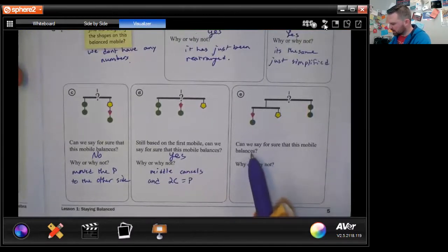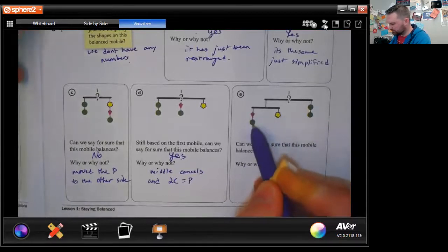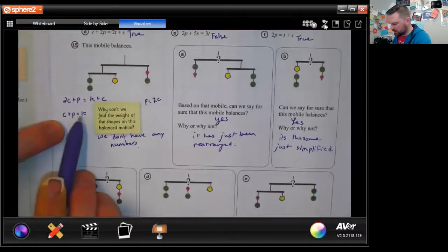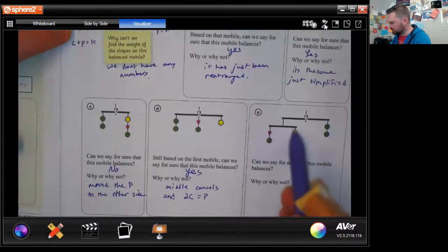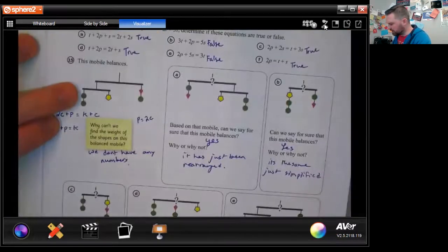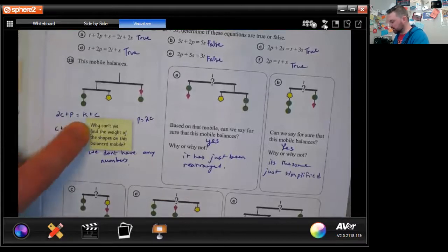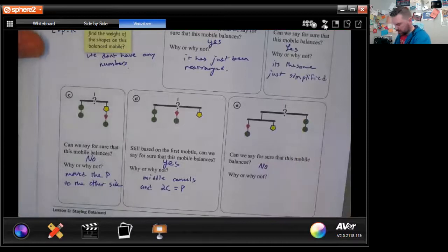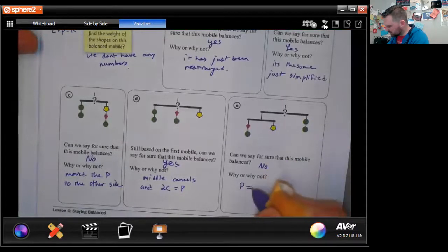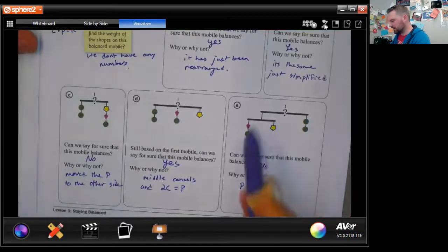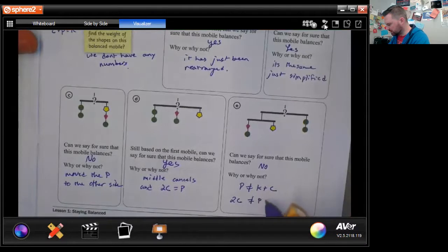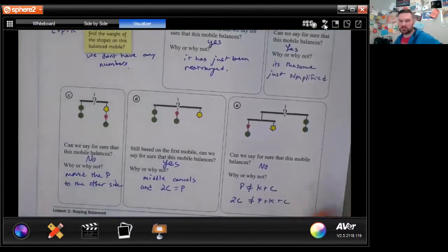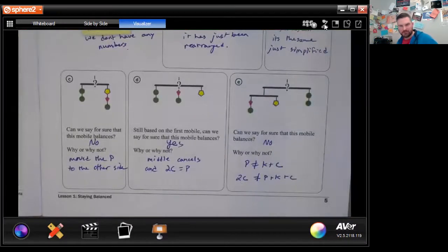Can we say for sure this last mobile balances? Does a pentagon equal a kite plus a circle? We said a kite equals a pentagon plus a circle, so this is incorrect — a pentagon does not equal a kite plus a circle, and the whole thing doesn't balance. Also, two circles does not equal a pentagon plus a kite plus a circle; the two circles need to be on the same side as the pentagon, not with the kite.